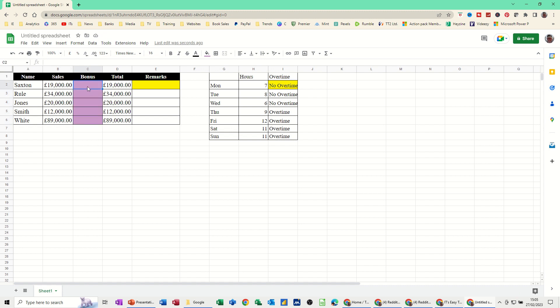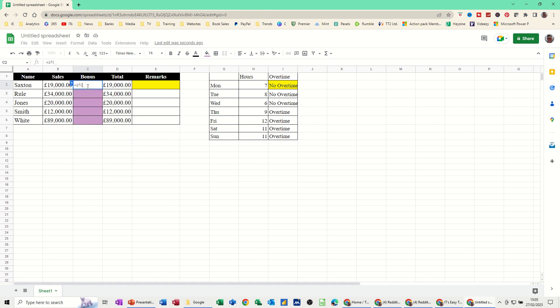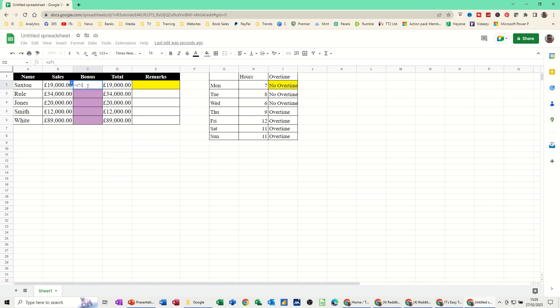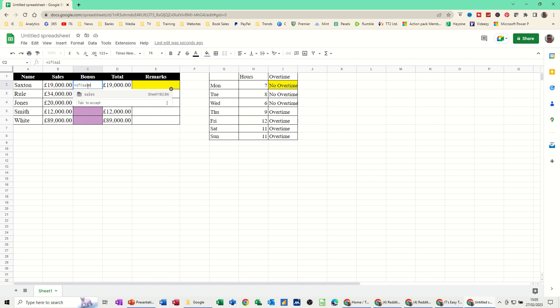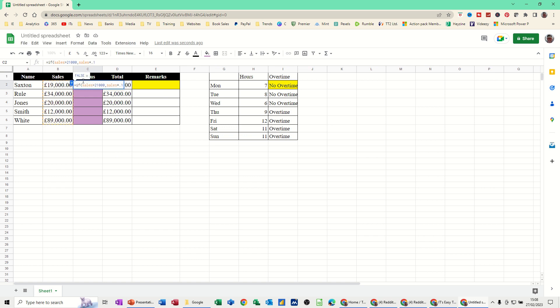So I can go equals if, open the bracket. If sales is greater than 21,000, you just type it as a number, comma, if that's true, sales times 0.1, which is 10%. It's telling you that this one's false, that's good. Comma, otherwise 0, and then close the bracket.